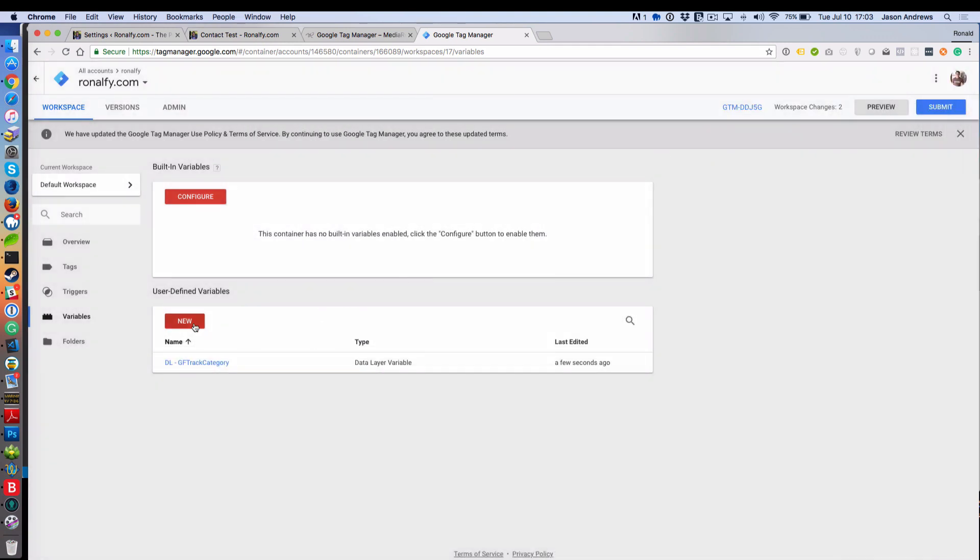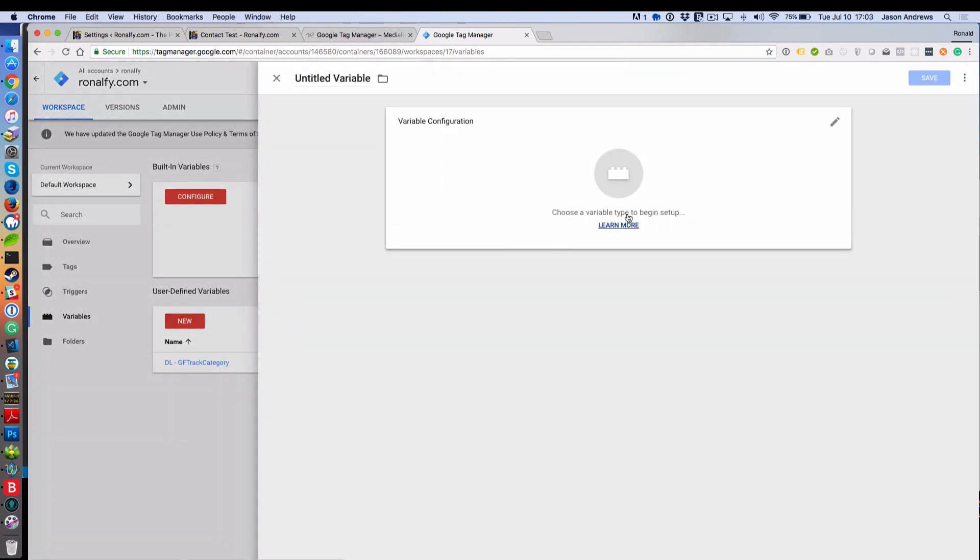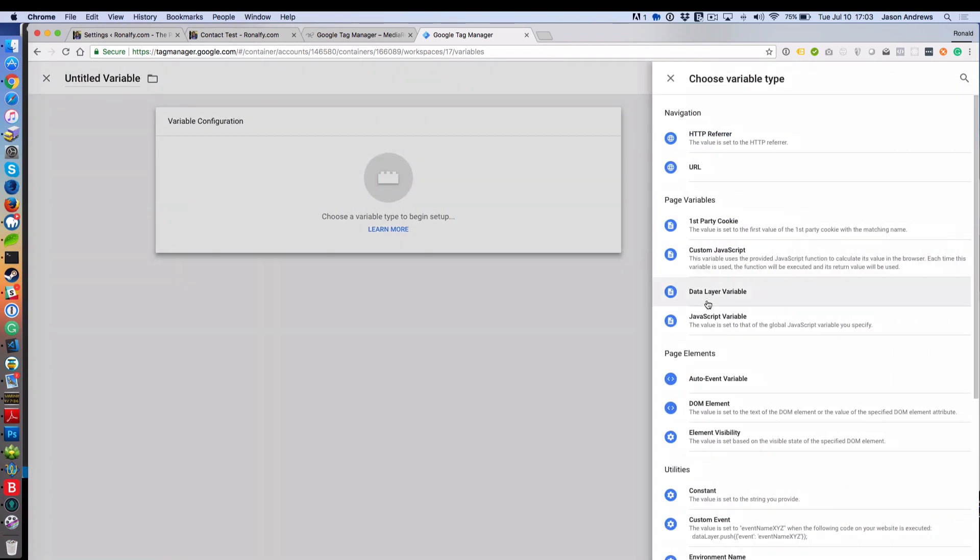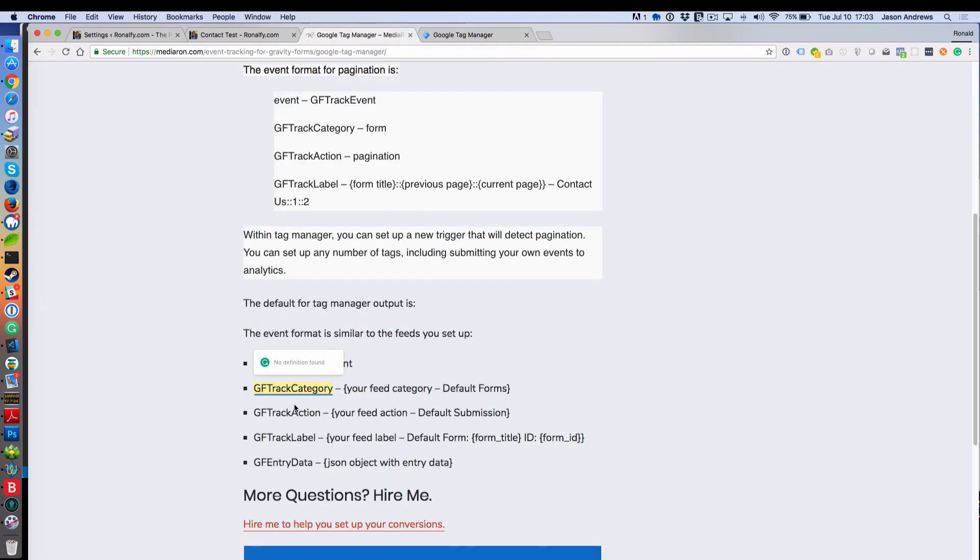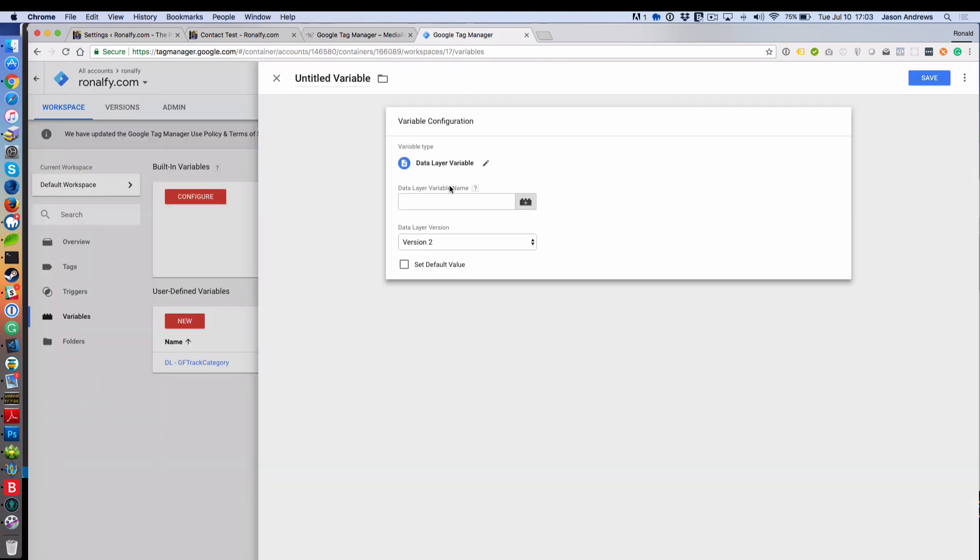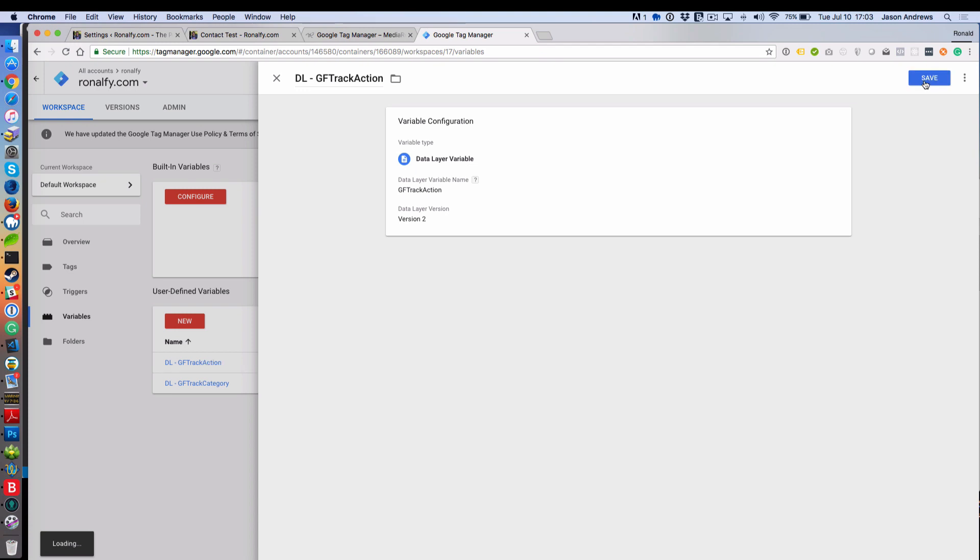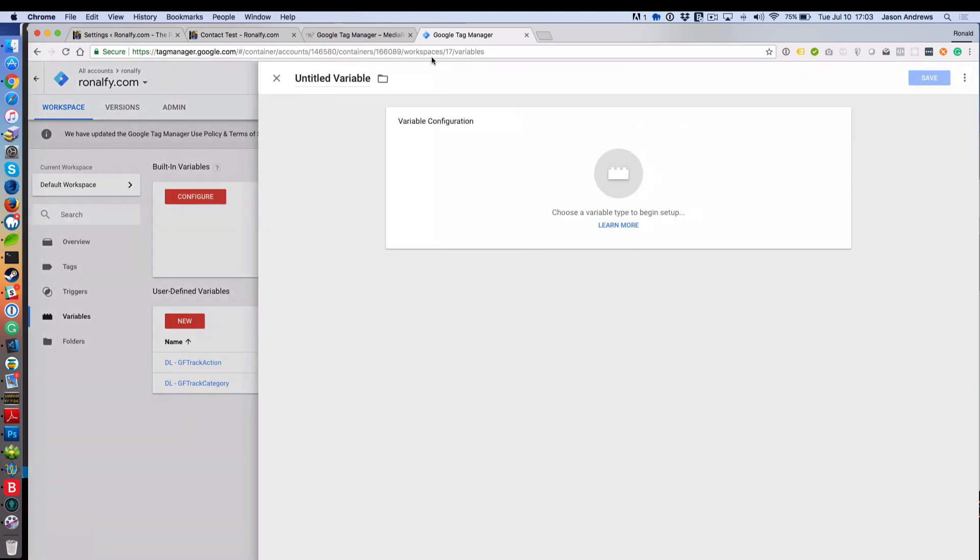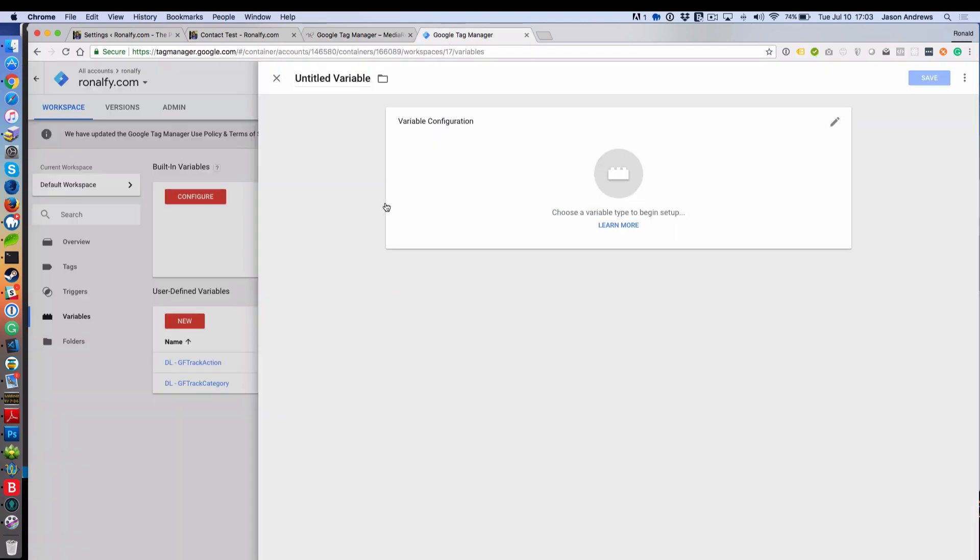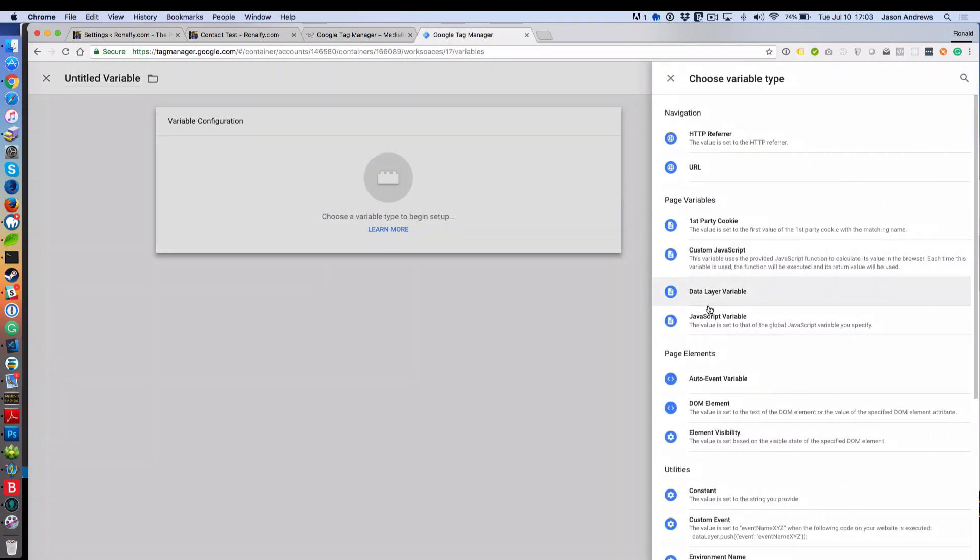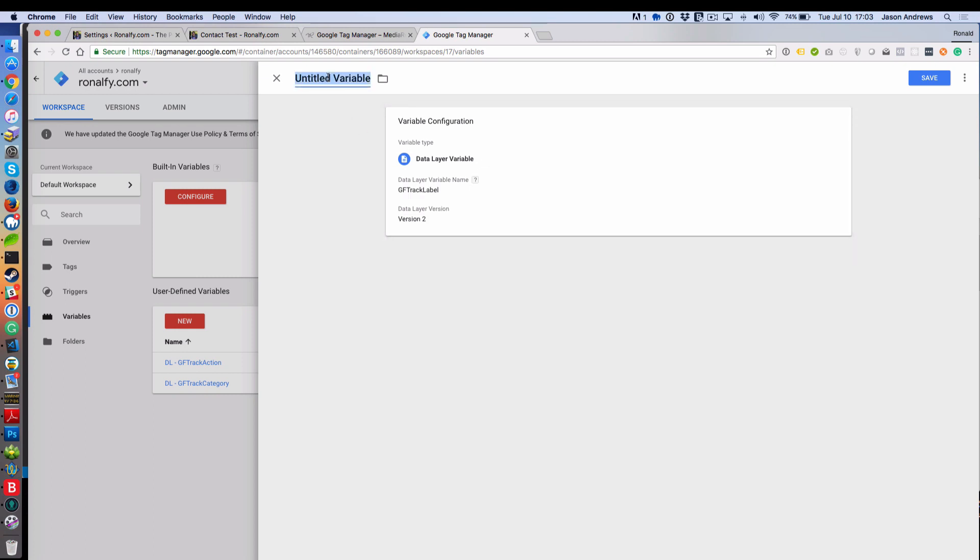Then we'll do that again for Action. TrackAction, save that, and then one more. We're going to go to Label and save that. That should get it set up for our tags.